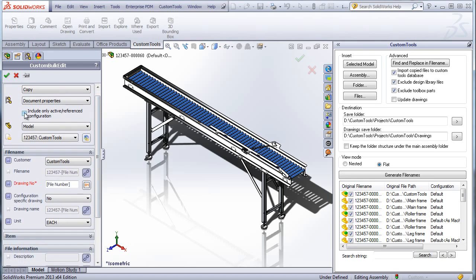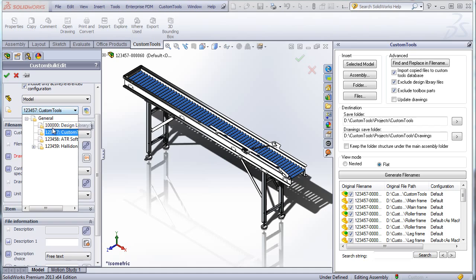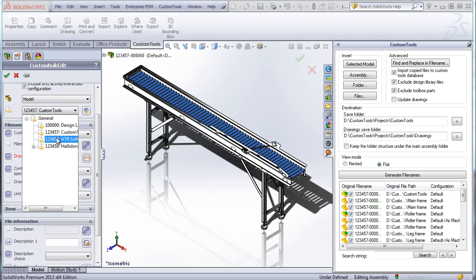I am able to include only the active configurations of the reference documents. Also, the properties can be loaded based on the project. If I select the 8 years of project, then the properties are loaded accordingly.